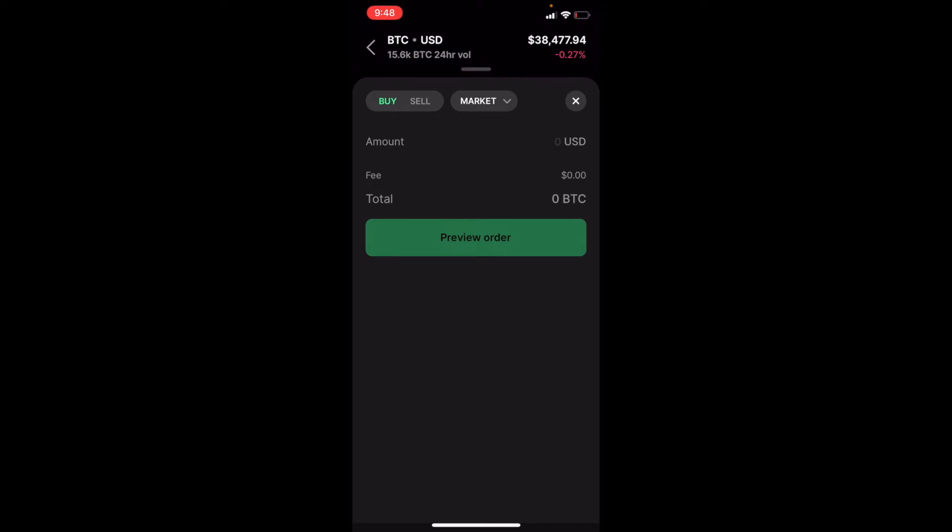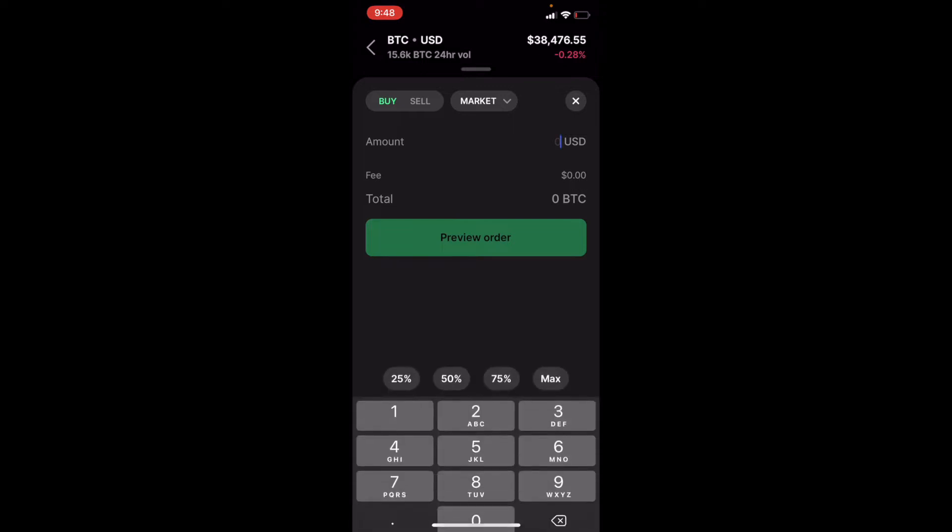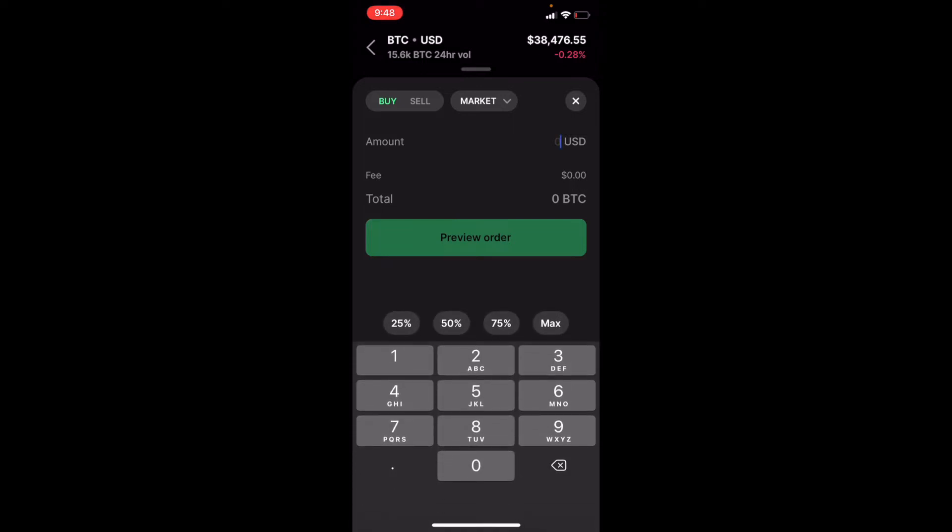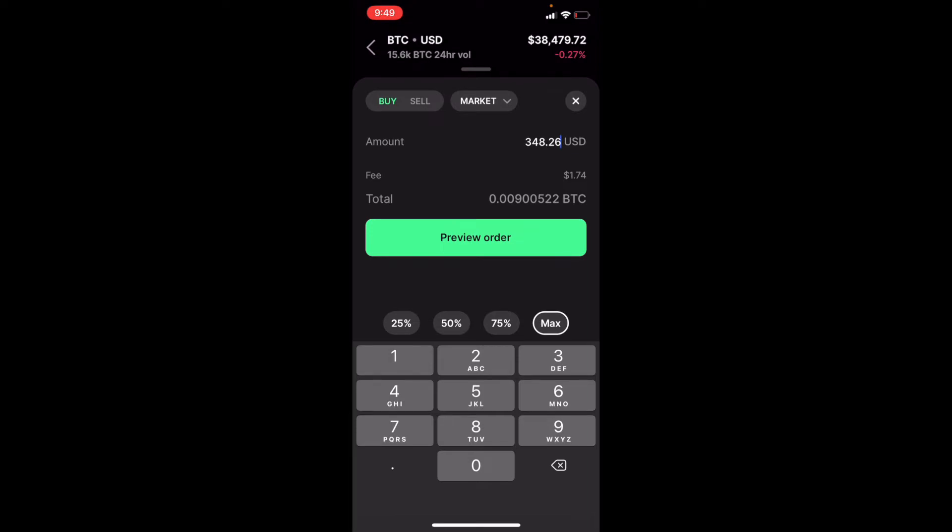Once you know what type you want to use, we can click on the amount here, and then we have an option. We can use 25%, 50%, 75%, or a max amount that's in our USD wallet. Or you can just type in a very specific amount if you want to do that. For me, I'm going to click max. And as you can see...